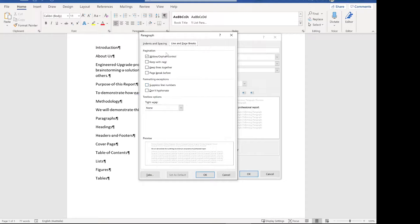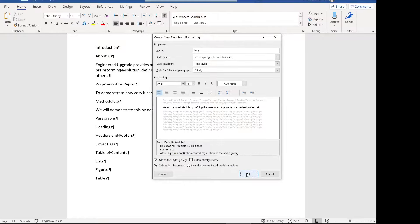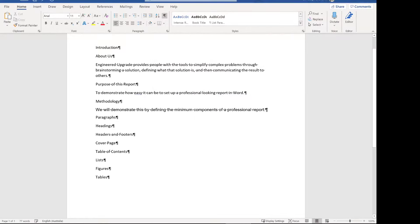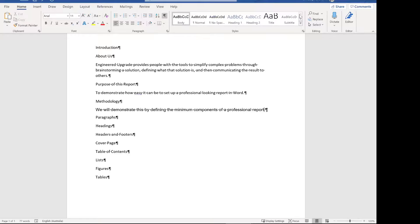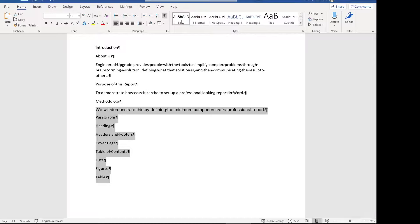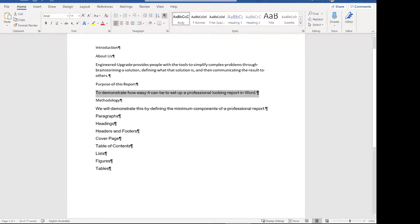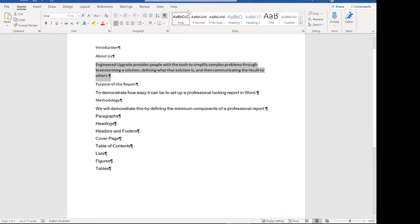Some of the important options we can work with later on are under Line and Page Breaks, but for the base style we'll stick with it like this. That should be our paragraphs done. Body should now come up at the top of the styles panel, and we can format all of our body text using the body style. You can see it starts to change the font and move things around a bit.